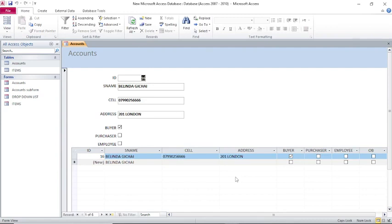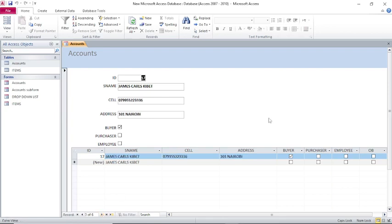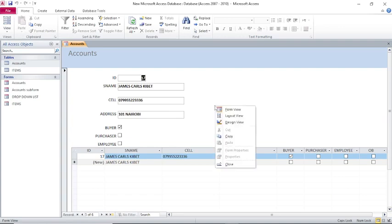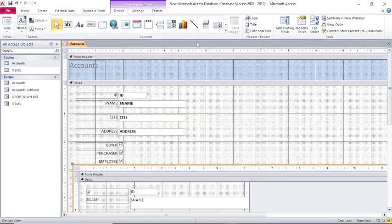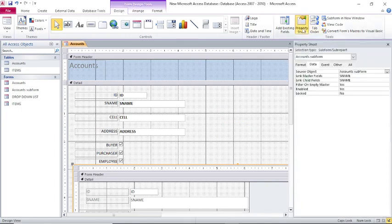If I save this and run, you can see I have the same problem I explained — I am only able to see one record and I have to click Next to see another person. That should not be the case. To fix this, just right-click and go to Design View, then up here go to Design and go to Properties.